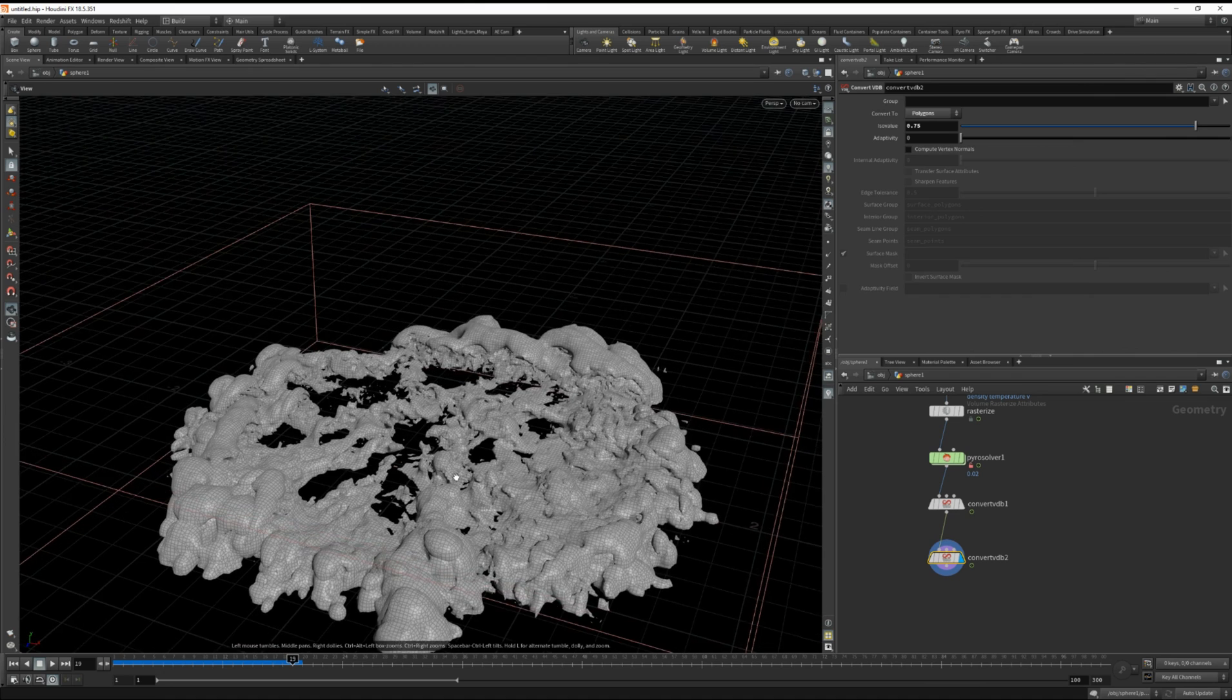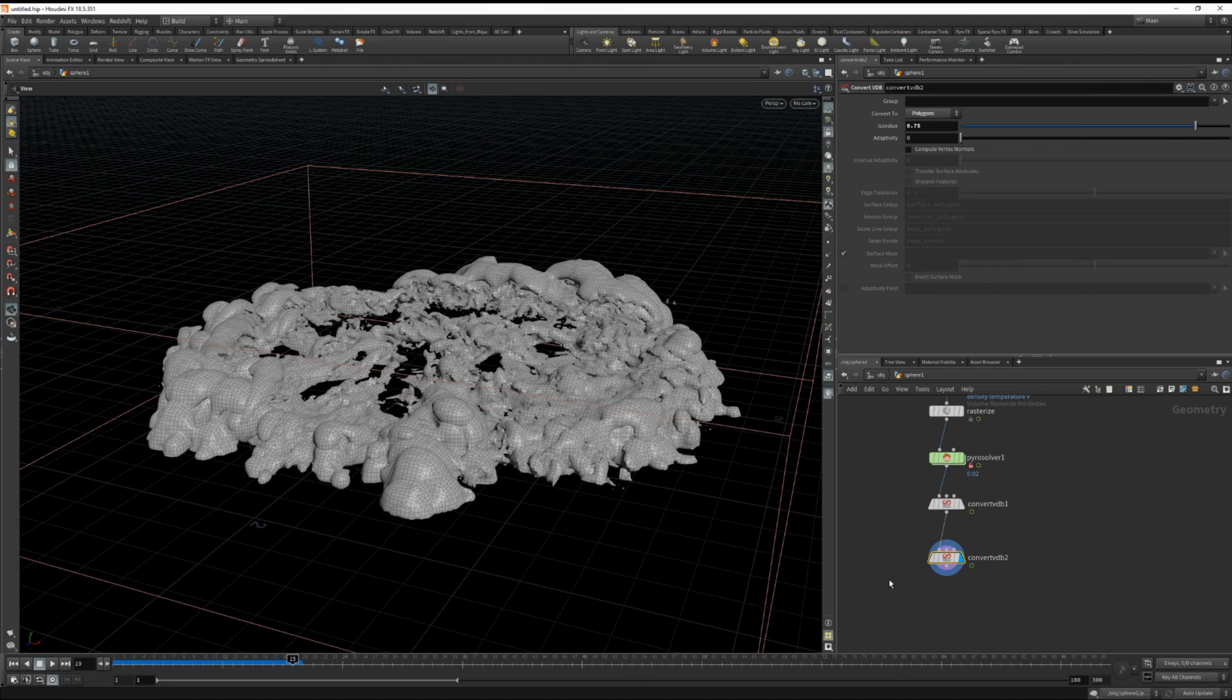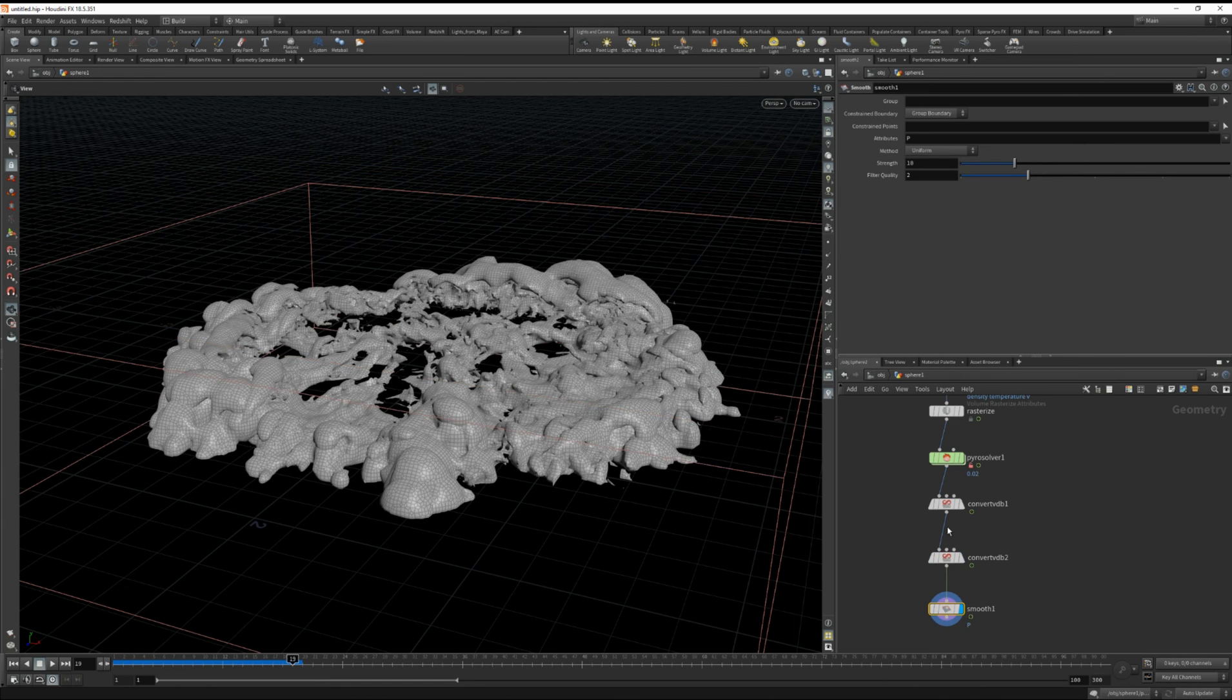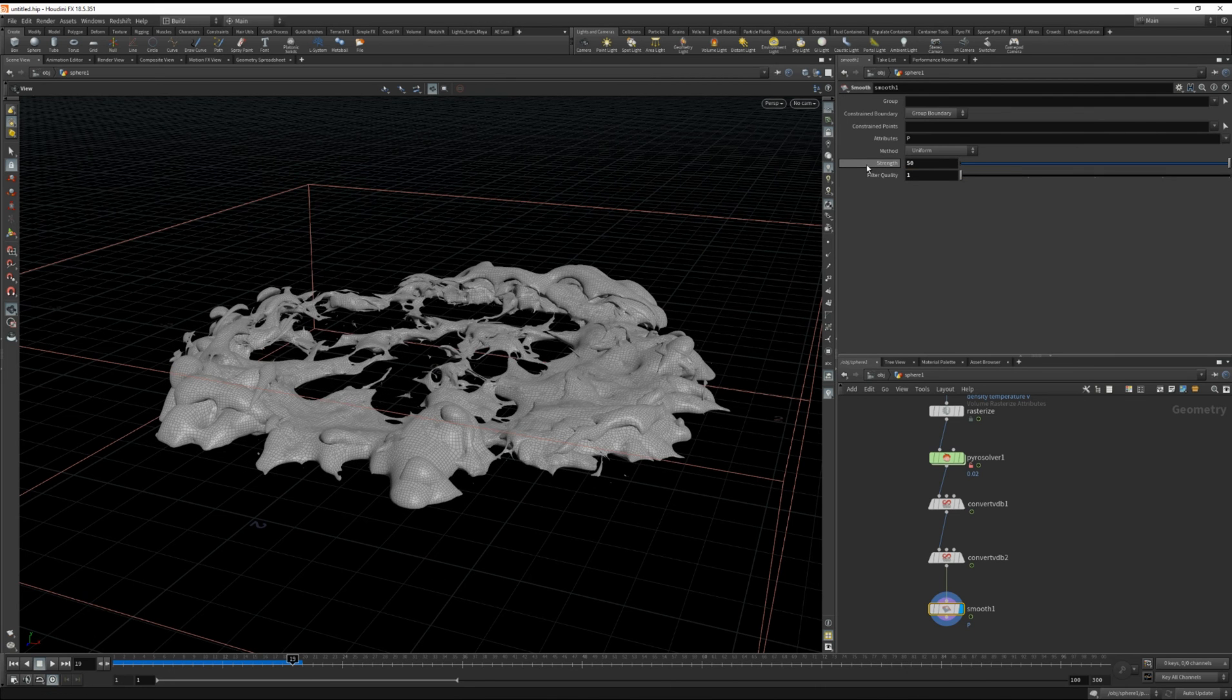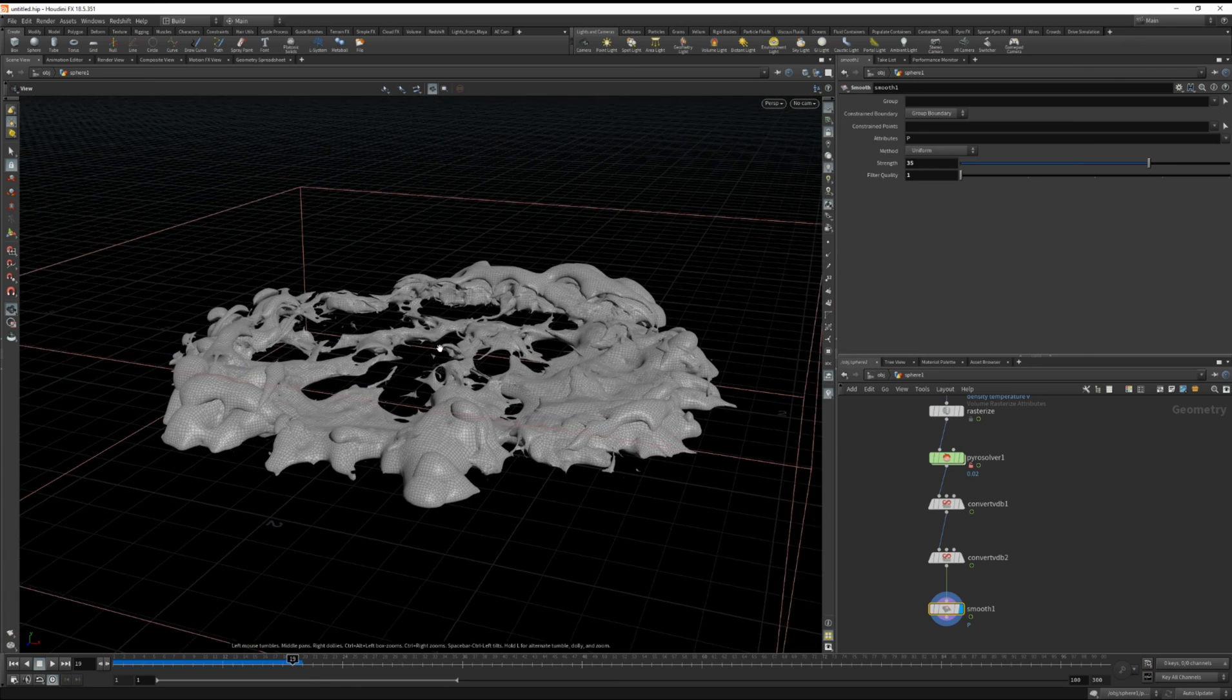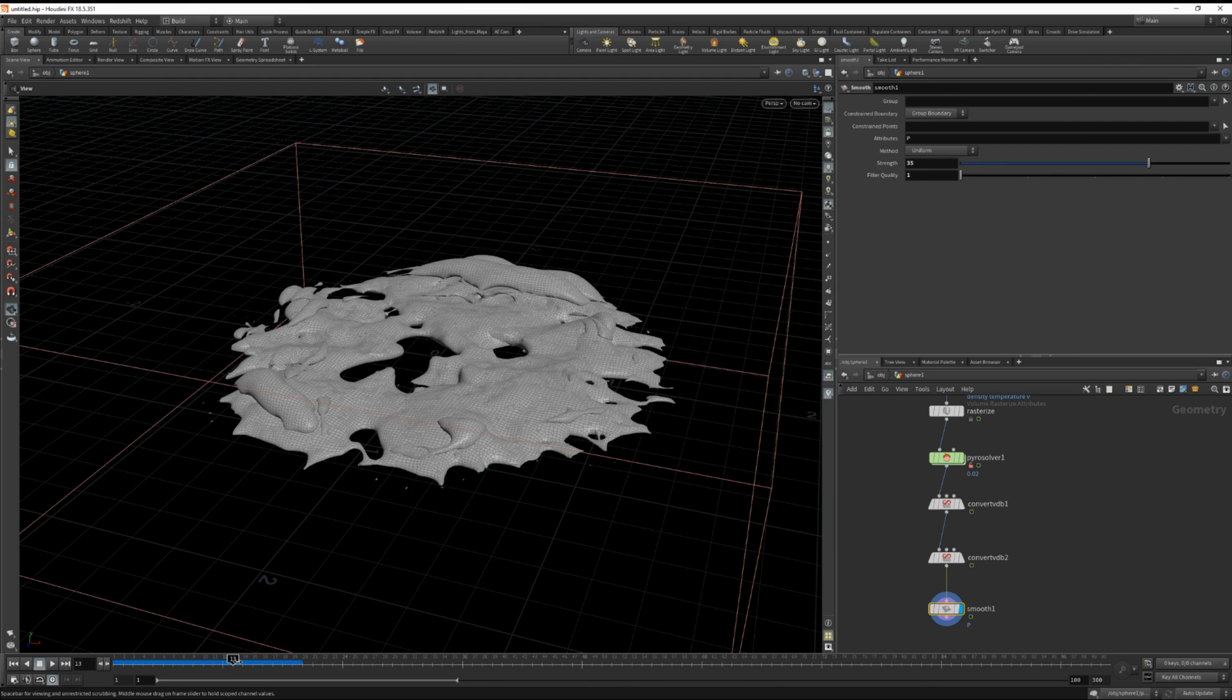Okay, what will add more style to this is smoothing it out. So let's drop down a smooth node. And let's set the filter quality to 1 and the strength to 50. Maybe 35. And it just gives it a more gothic looking feel to it.